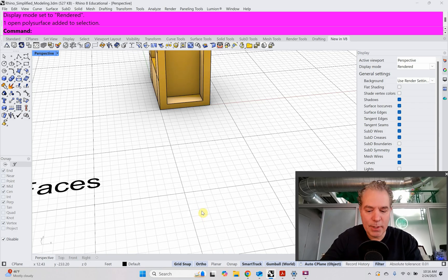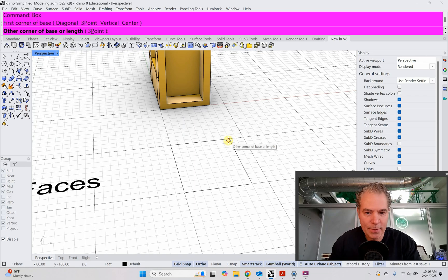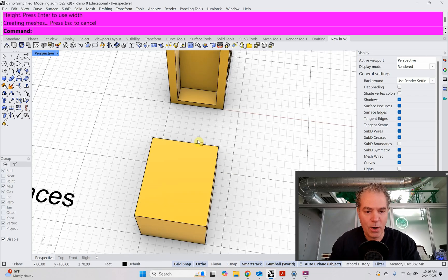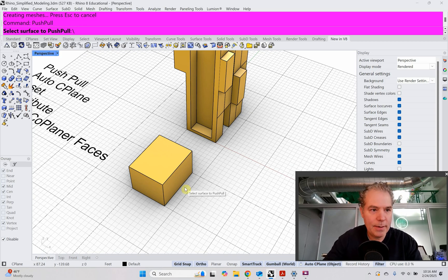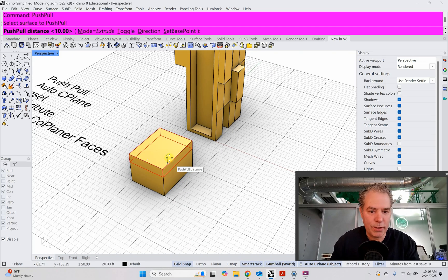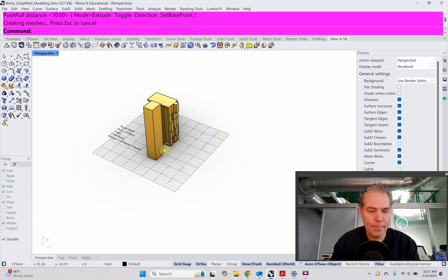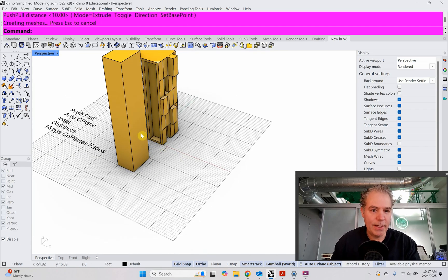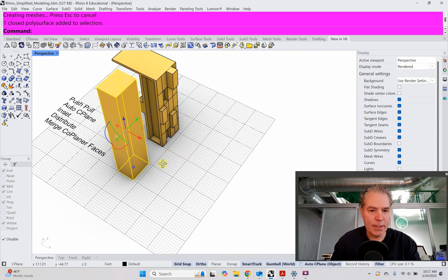Let's make our box — we'll type in the box command. I'm just using the grid snap to snap to these grid lines and I'm going to make a small box. Then I'm going to use the push pull command. To select the subsurfaces, you need to hold the Shift+Control key, and you can select the subsurfaces. I'm going to drag that up, and you see it continues to keep this as one object. So that's the push pull.